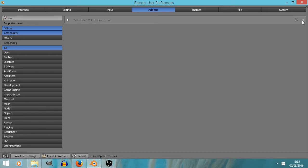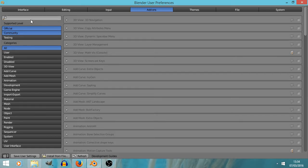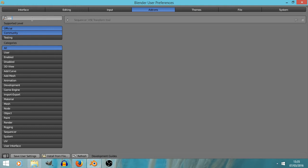Going to select the add-ons bookmark, and this one is VSE Transform Tool, and install from file. And chances are you can just click that tick box top right and then click save user settings and close the Blender user preferences window. However, if you can't do that, if I start to type its name in the box here.